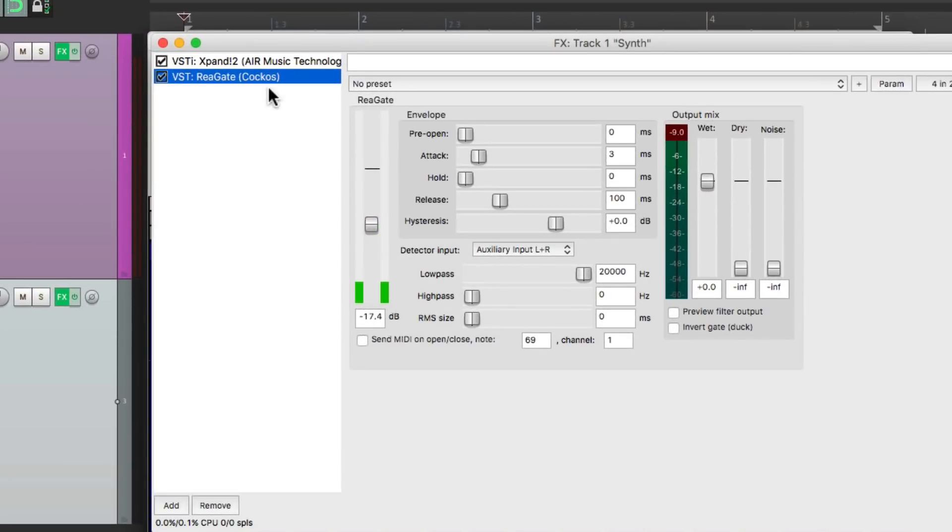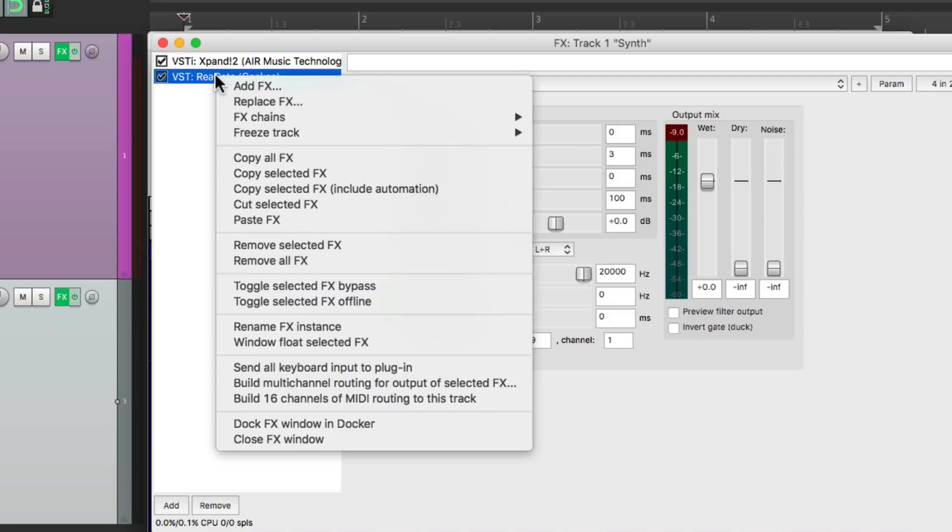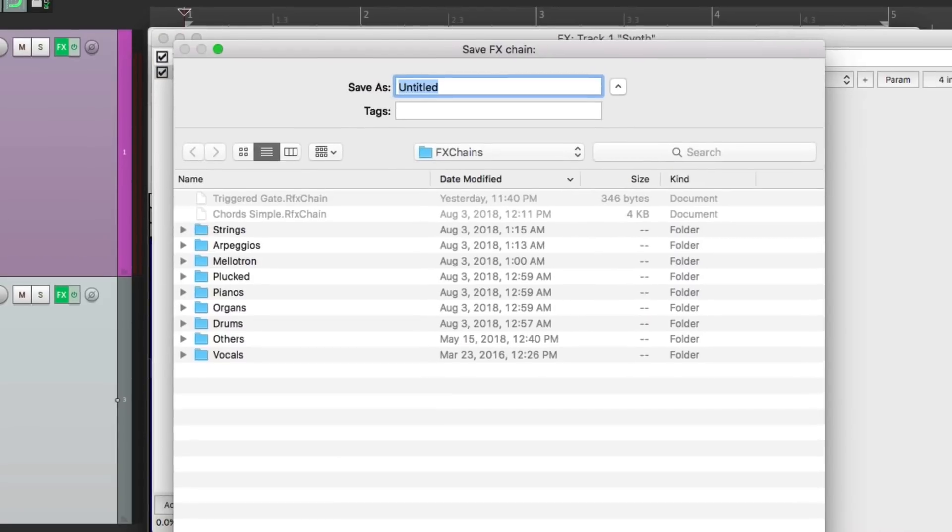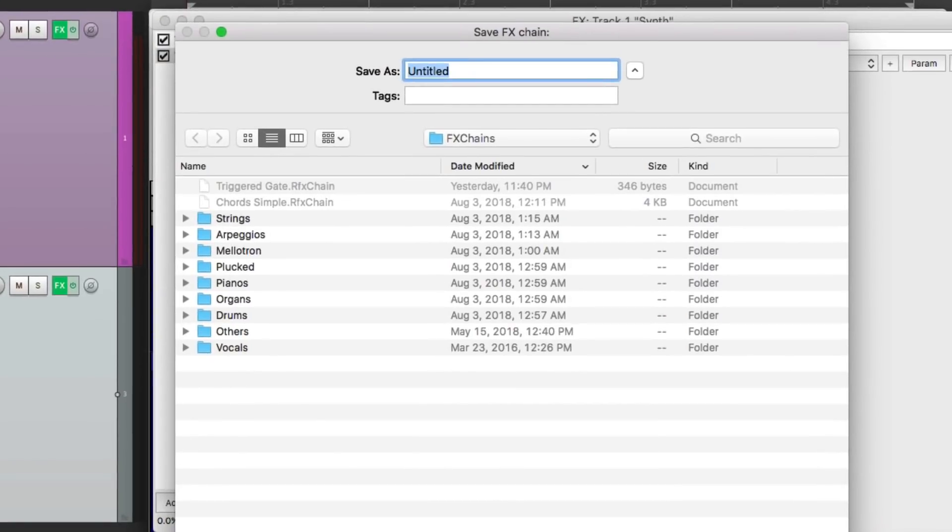And then we'll go to the Synth Track and just save this gate. Right-click it, go to Effects Chains, and save Selected Effects as a Chain. And we'll name this Triggered Gate, save it.